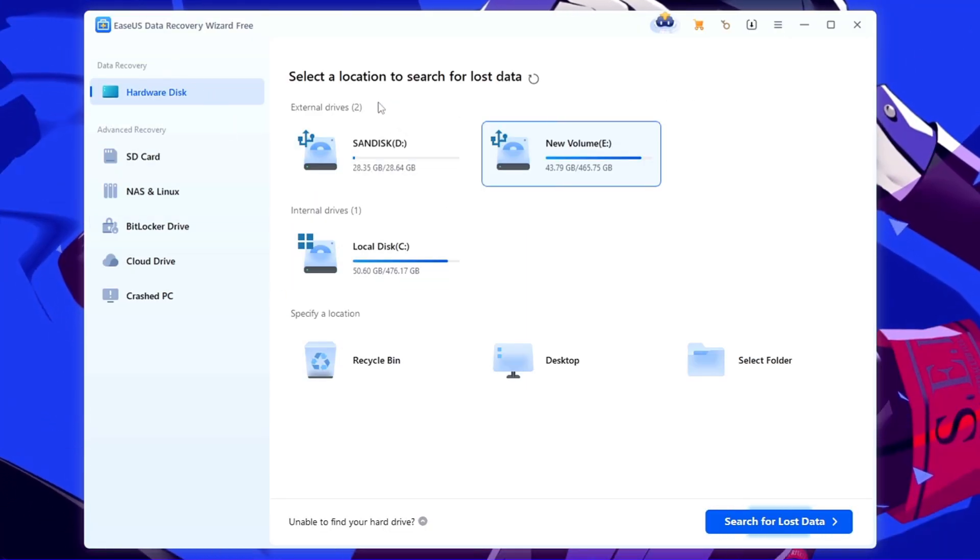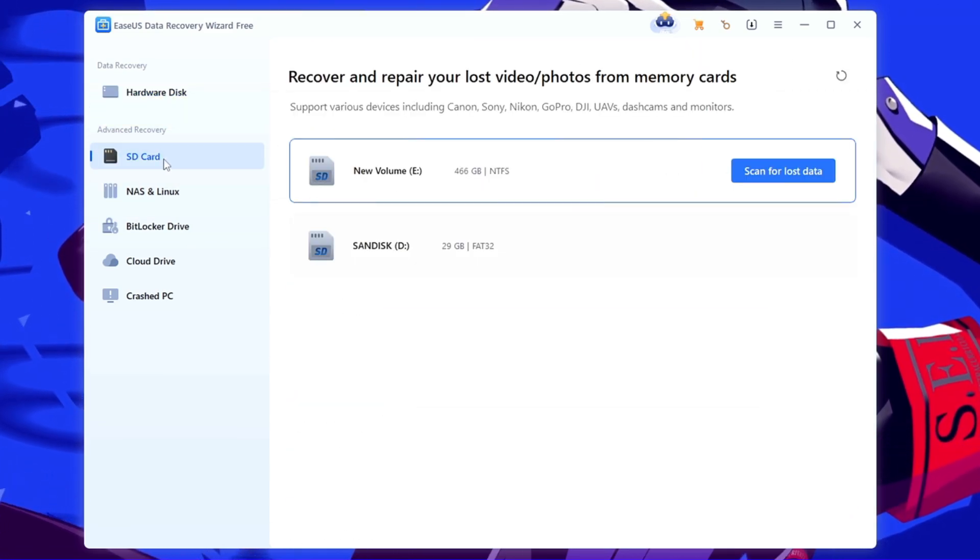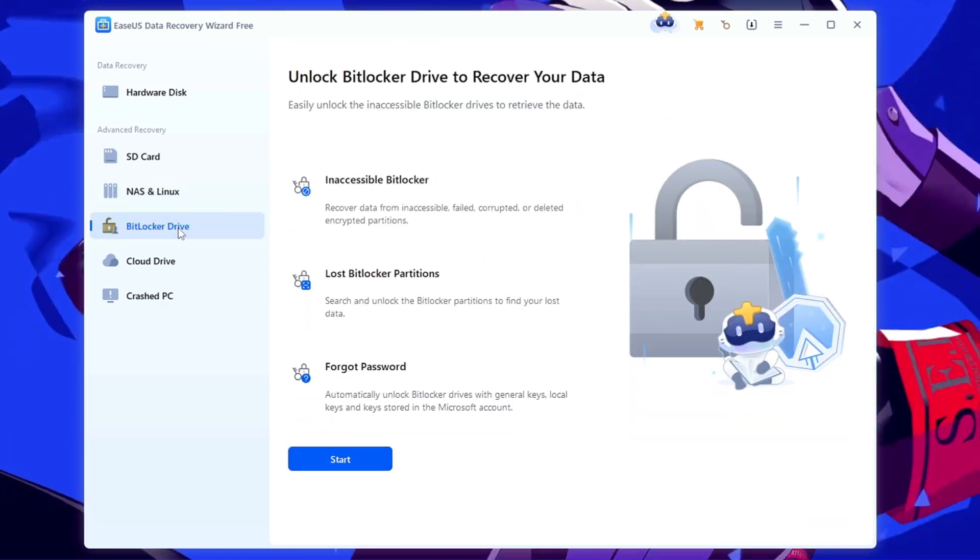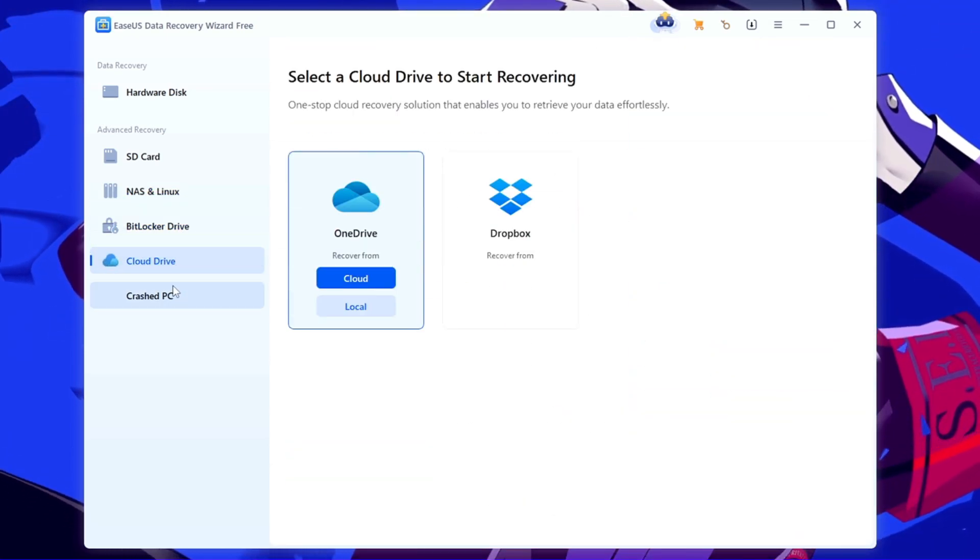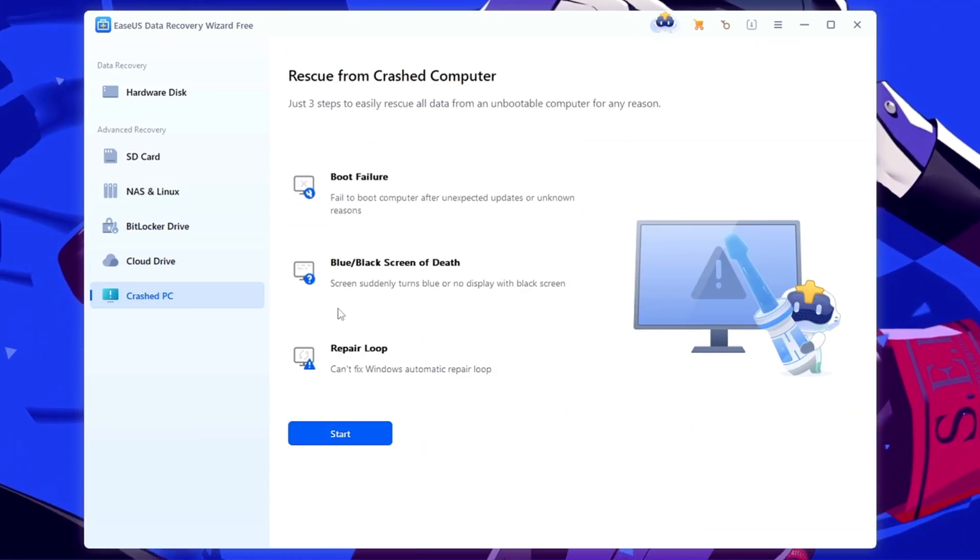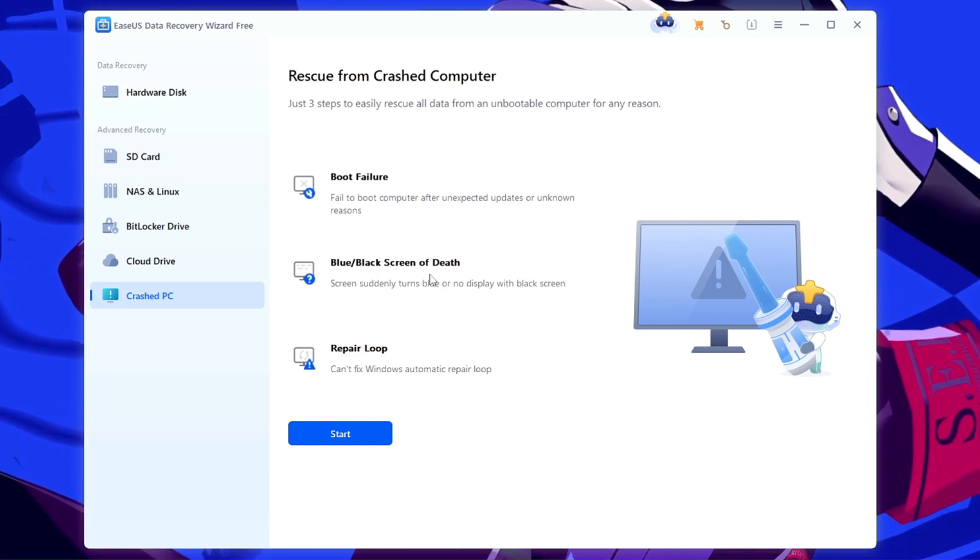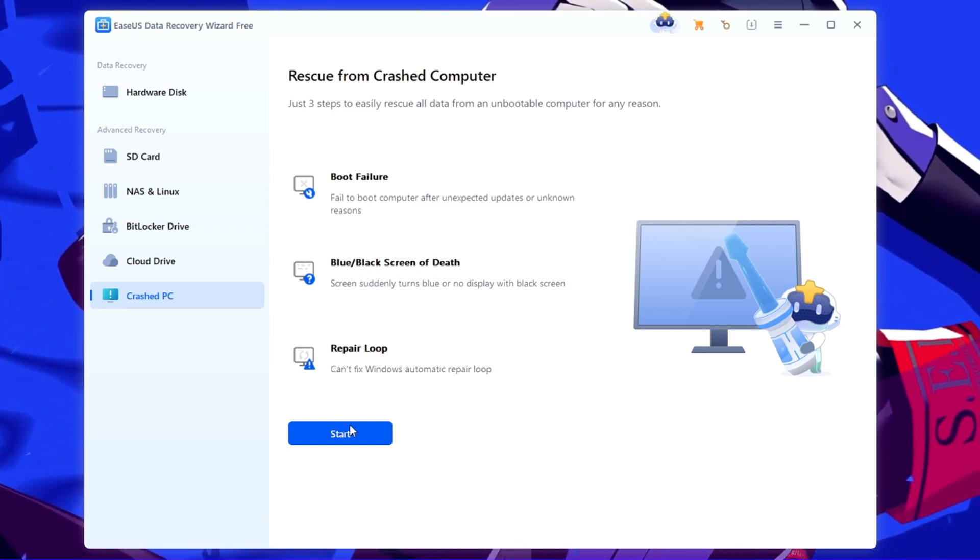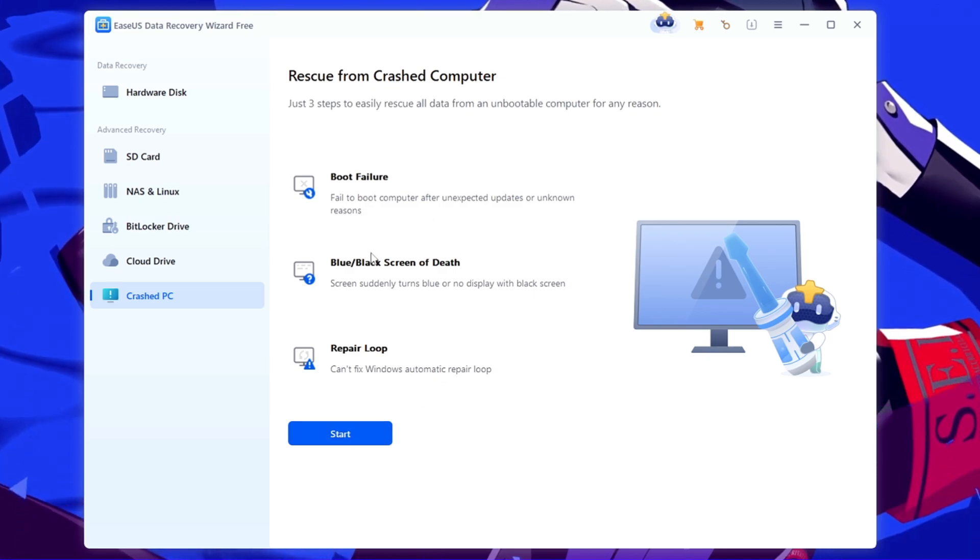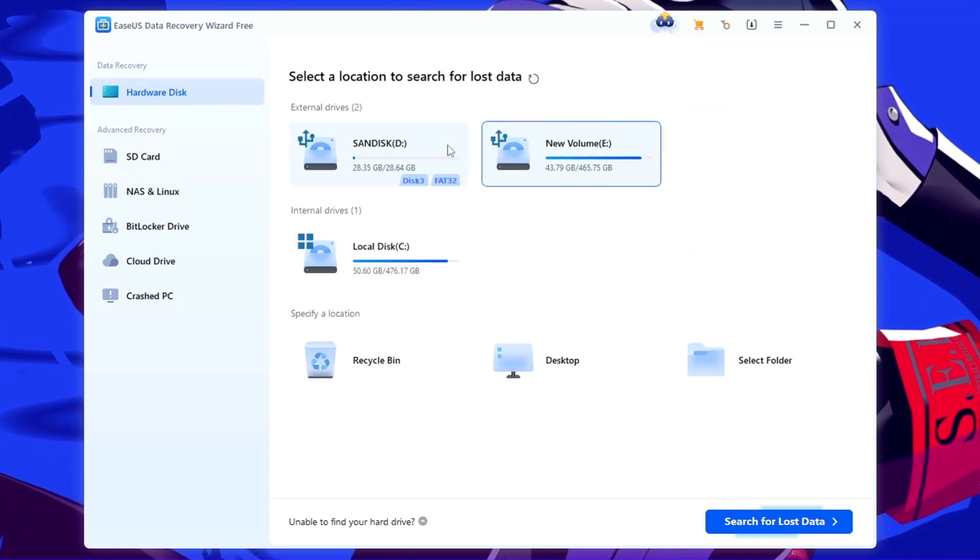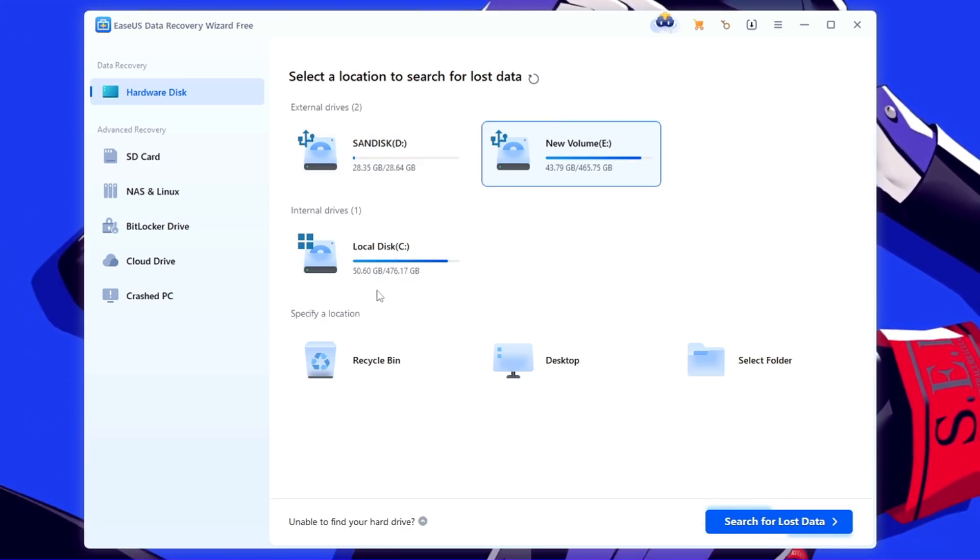Now next, what you have to do: once the software of the EaseUS comes up, you will be getting this kind of dashboard here. And you can look here according to the category-wise, like the SD card, NAS and Linux, BitLocker drive, the cloud drive, and the crash PC. So if anything happened like a boot failure, blue screen or black screen of death, or the repair loop, then you can follow this step to recover your data.